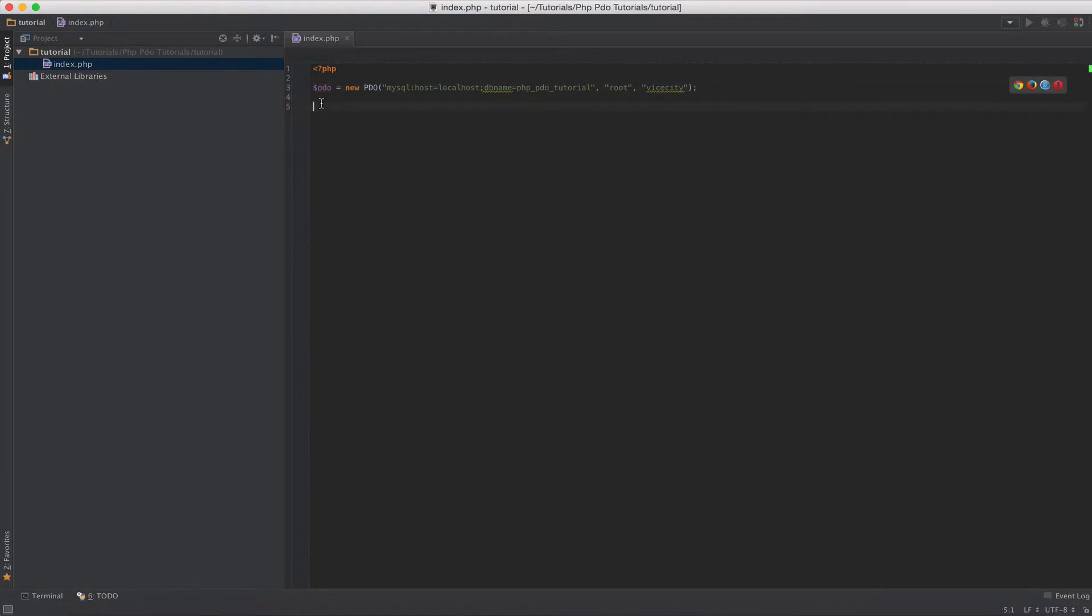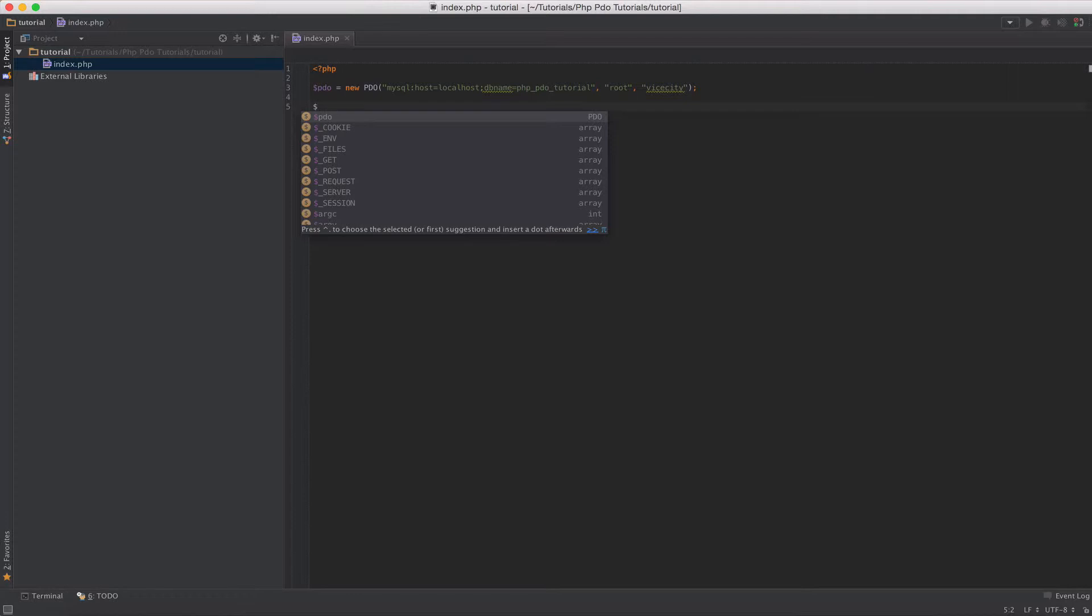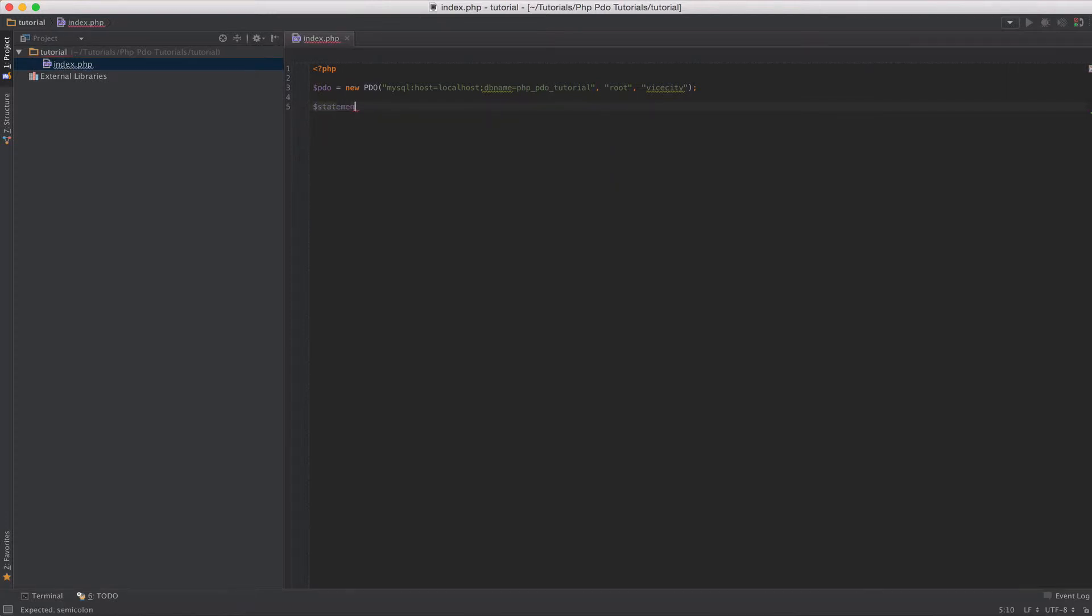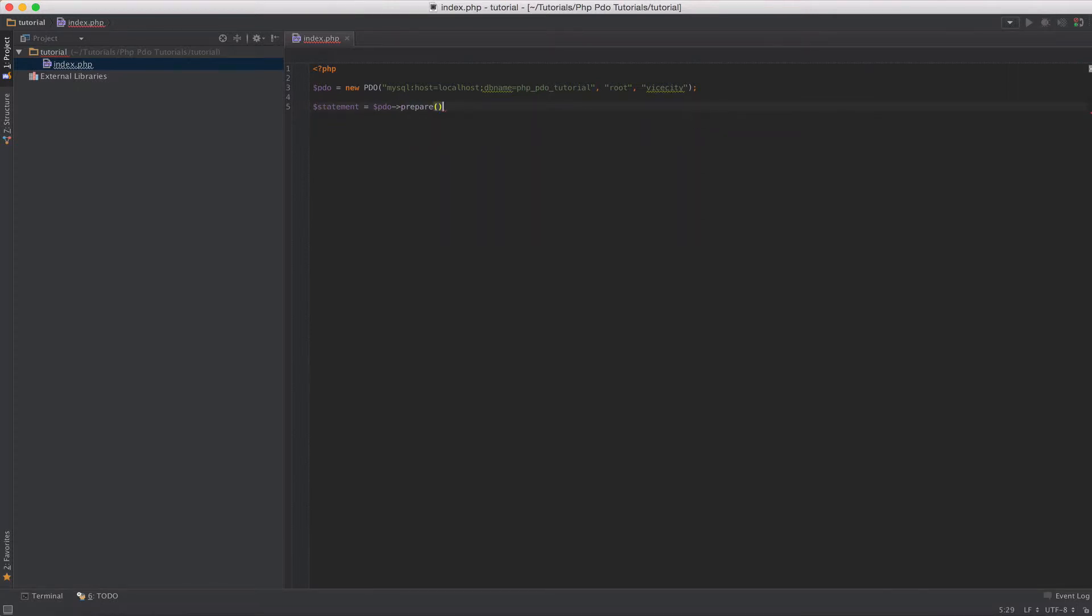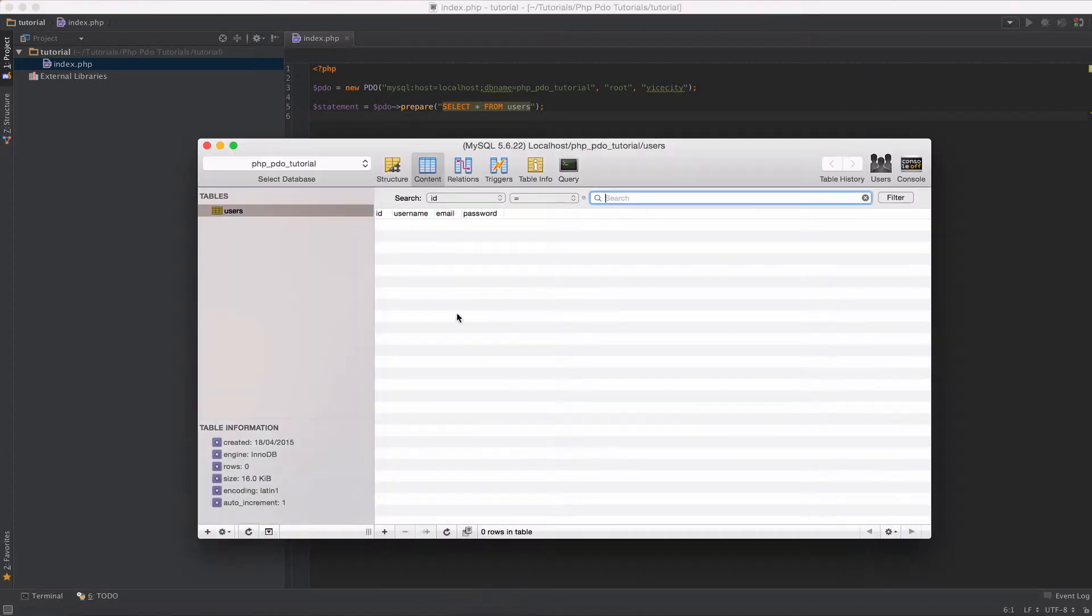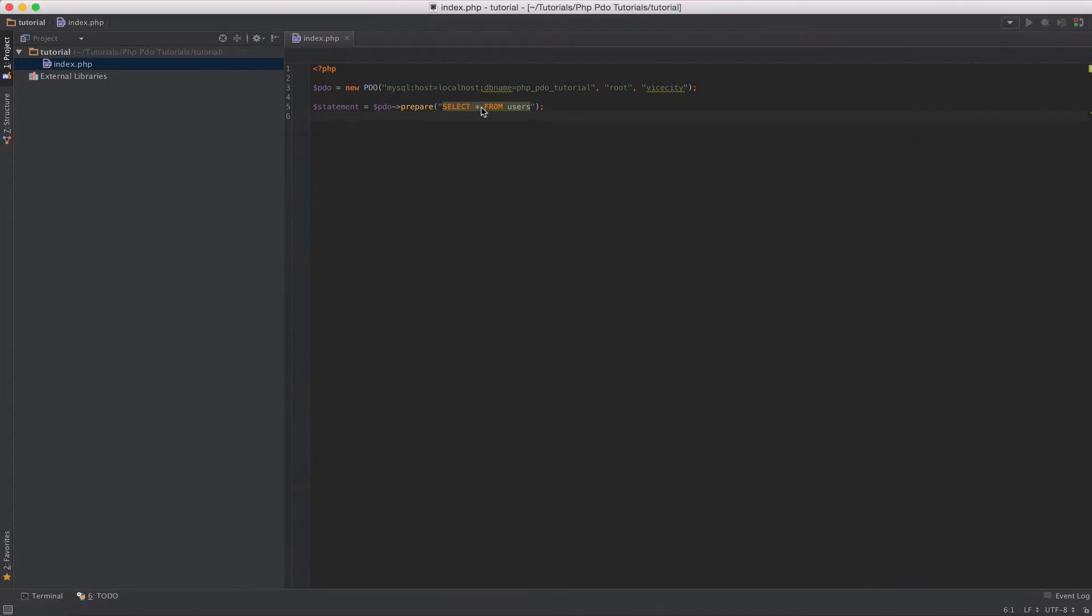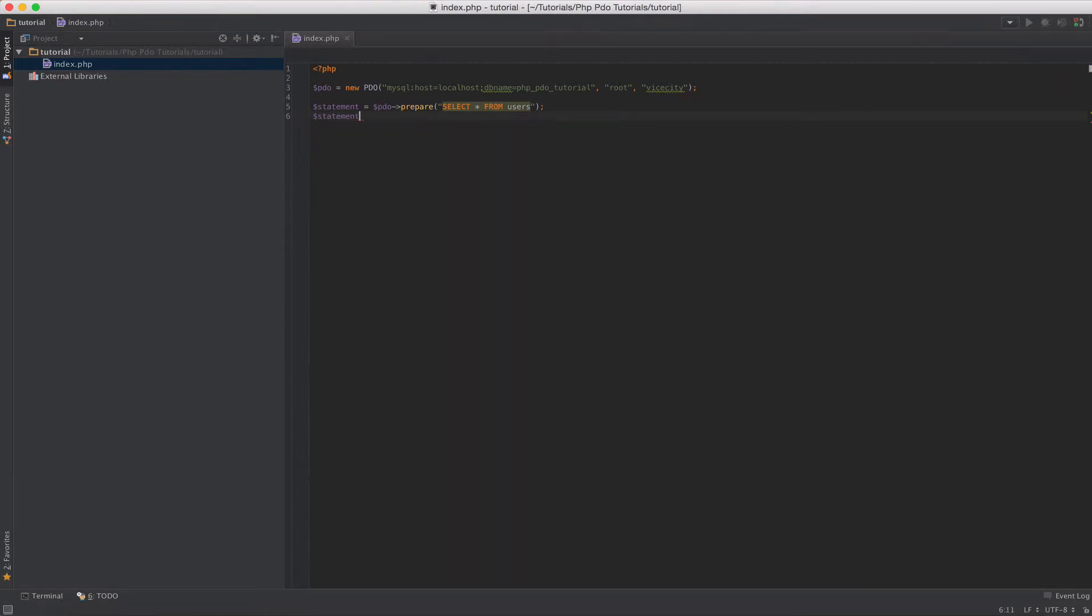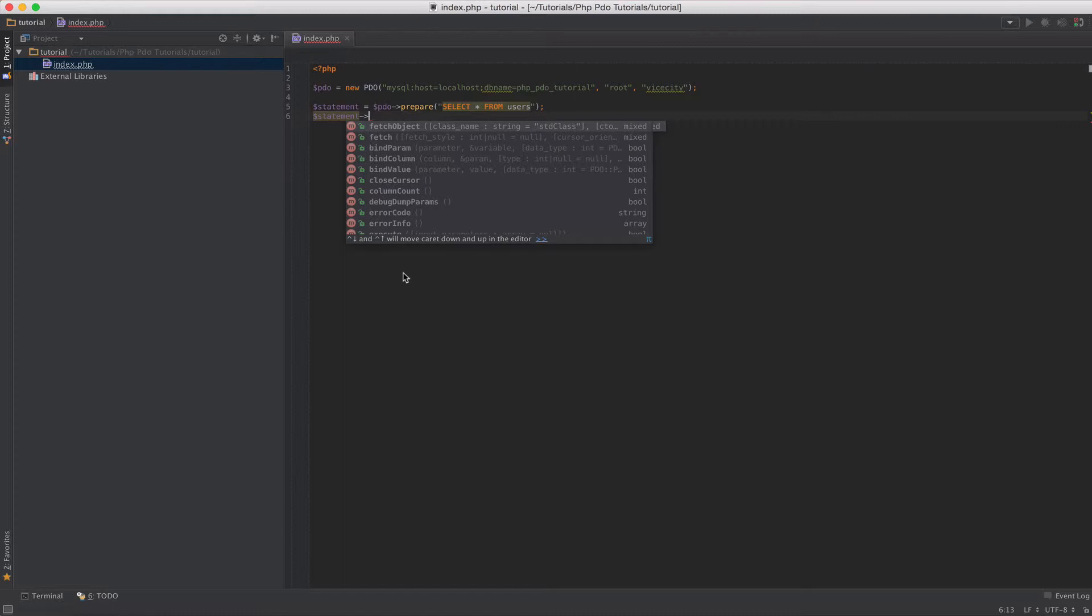Next we have the PDO object here. So we have to create a statement next. Using the PDO object, let's say statement equal to PDO prepare. You have to call the prepare function on the PDO class object and then you put in your query in there. So in this case, let's say select everything from users table. Next let's say that we want to execute the statement. So you have to call the execute function on the statement variable.